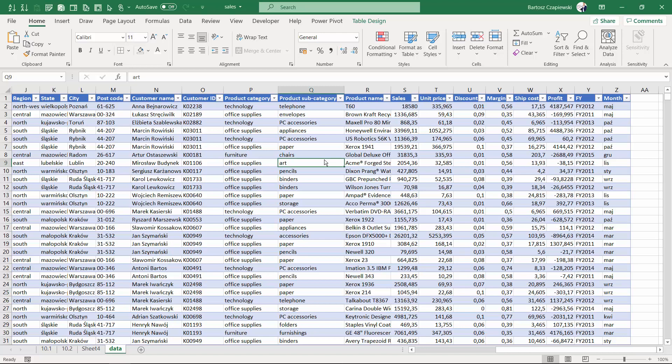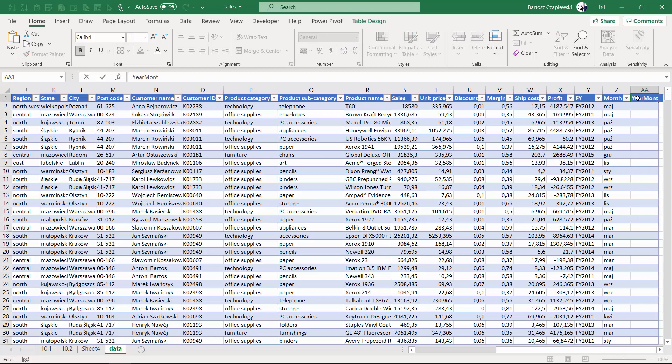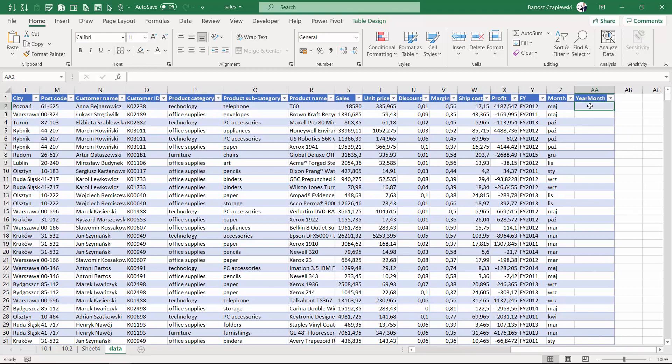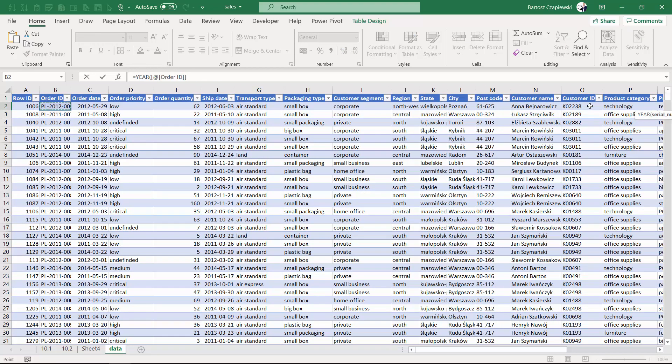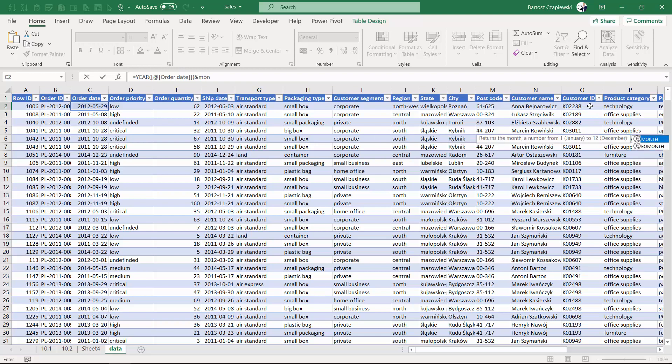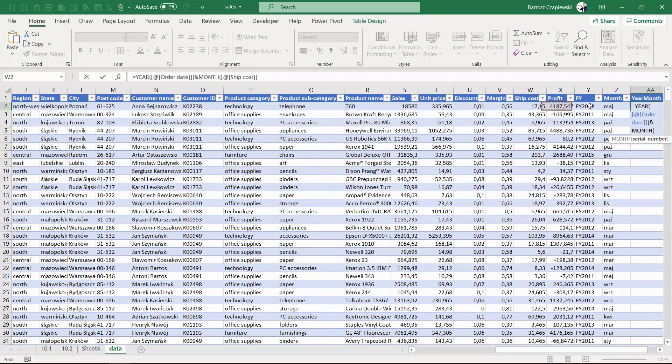In the next exercise, our goal is to create the year and month slicer. We need to create a new column for that, but the common mistake is that people create a year and month slicer and use just a simple formula, like taking just the month coming from the order date.